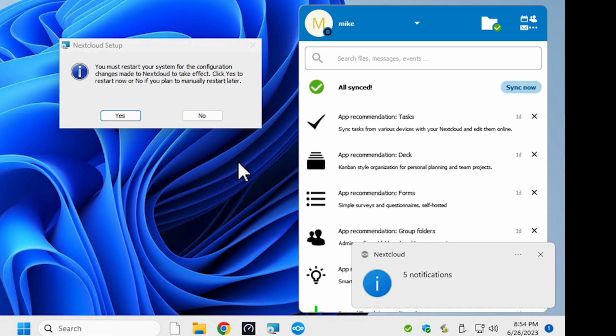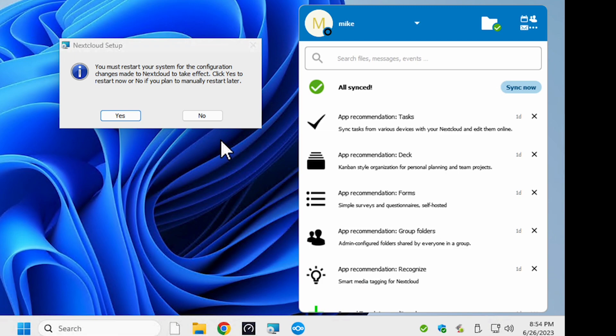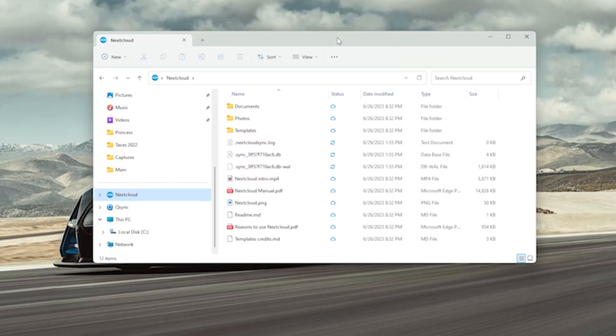In some of the installations you may be asked to reboot after the app installed so go ahead and do that and everything should be good to go.